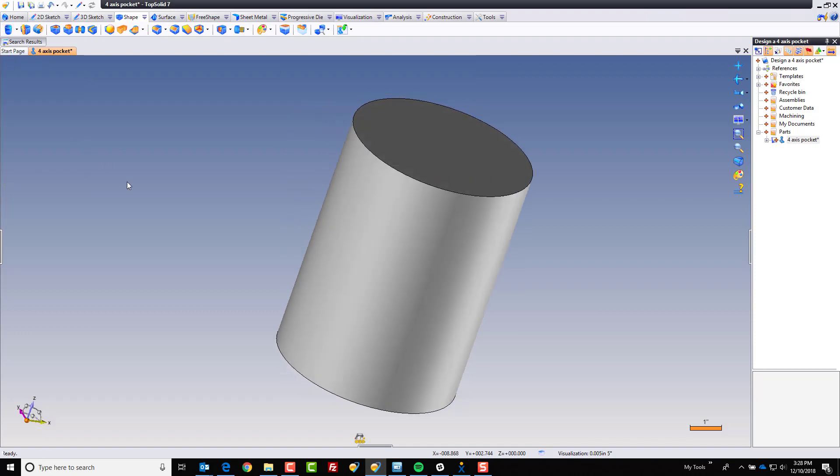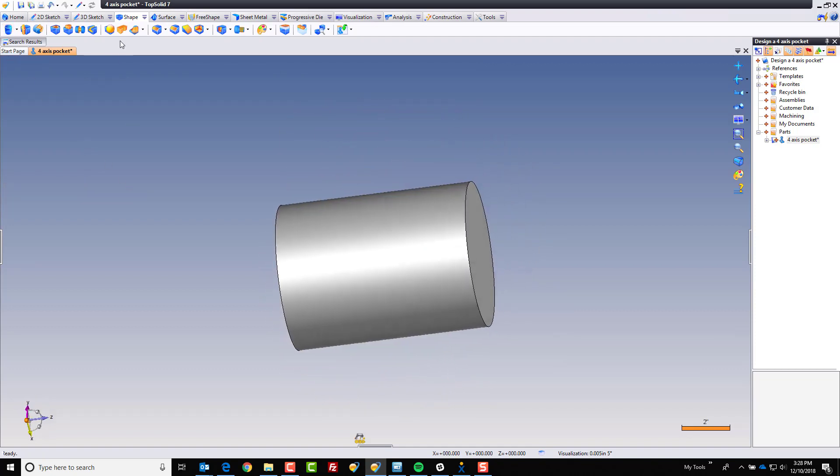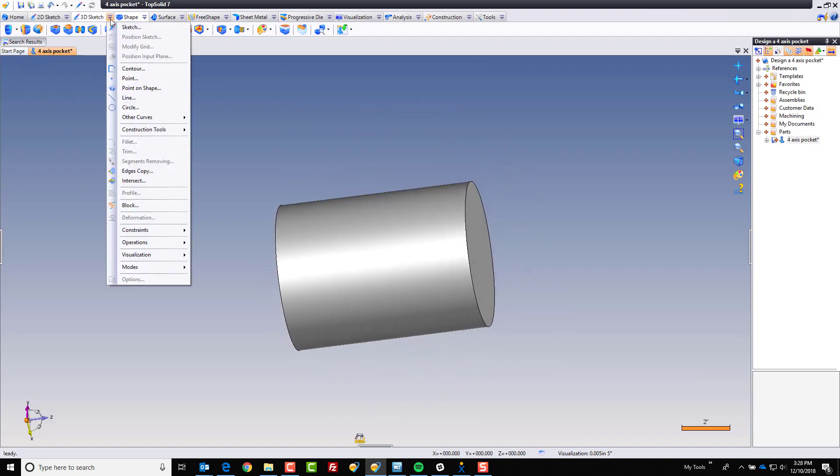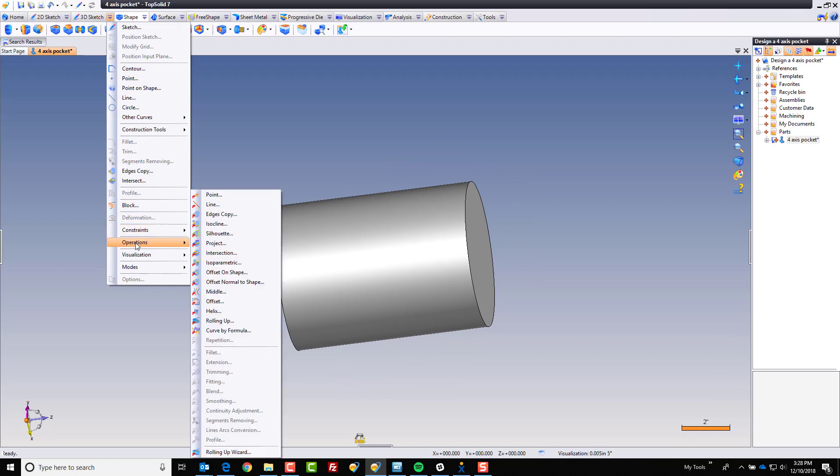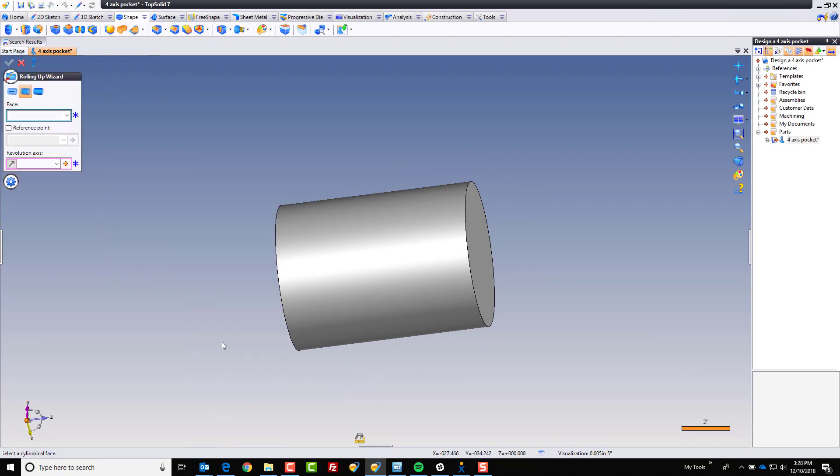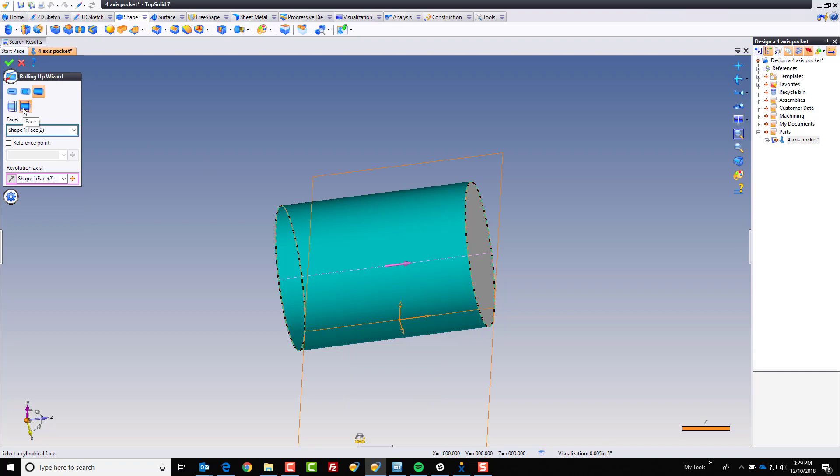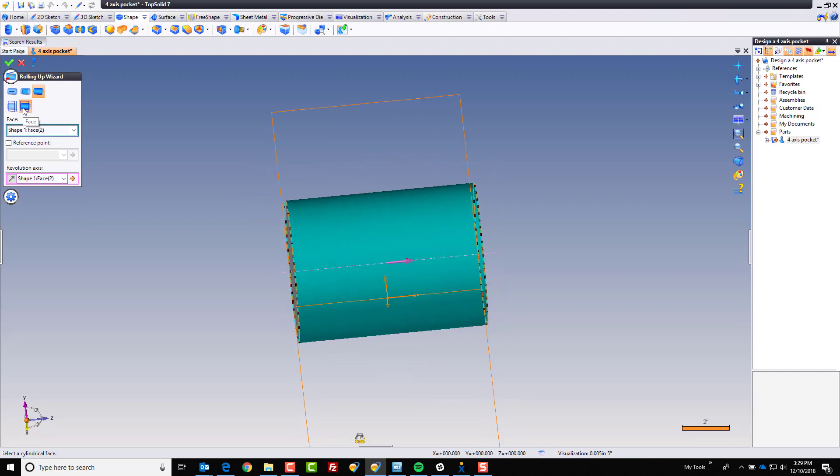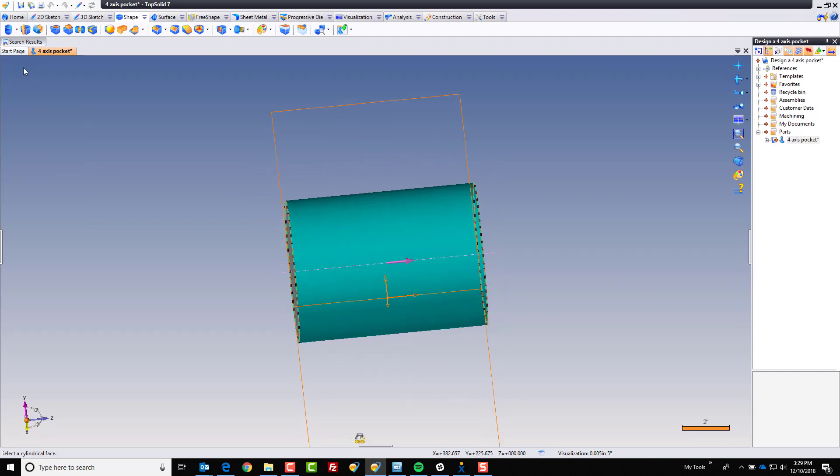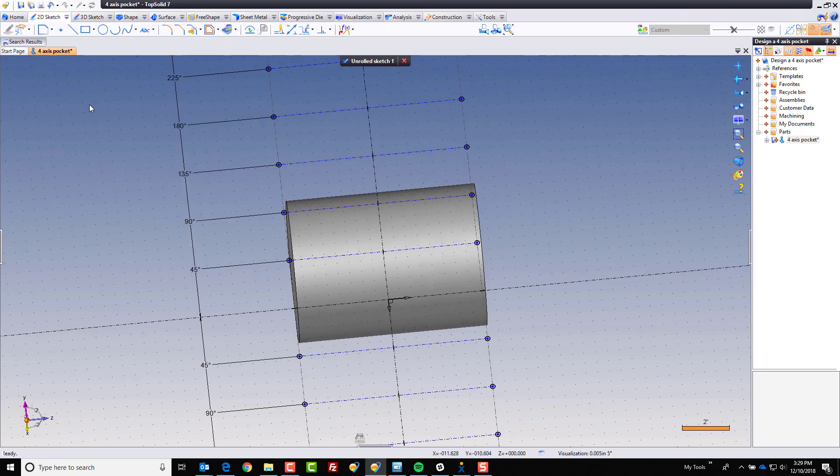Now, from here, we're going to go to the 3D sketch pull-down menu, and we're going to go to operations, and we're going to choose roll-up wizard to begin with, and we're going to unroll this face. Now, if we unroll that face, we can do it based on the face information itself, and then we can hit the green check mark.